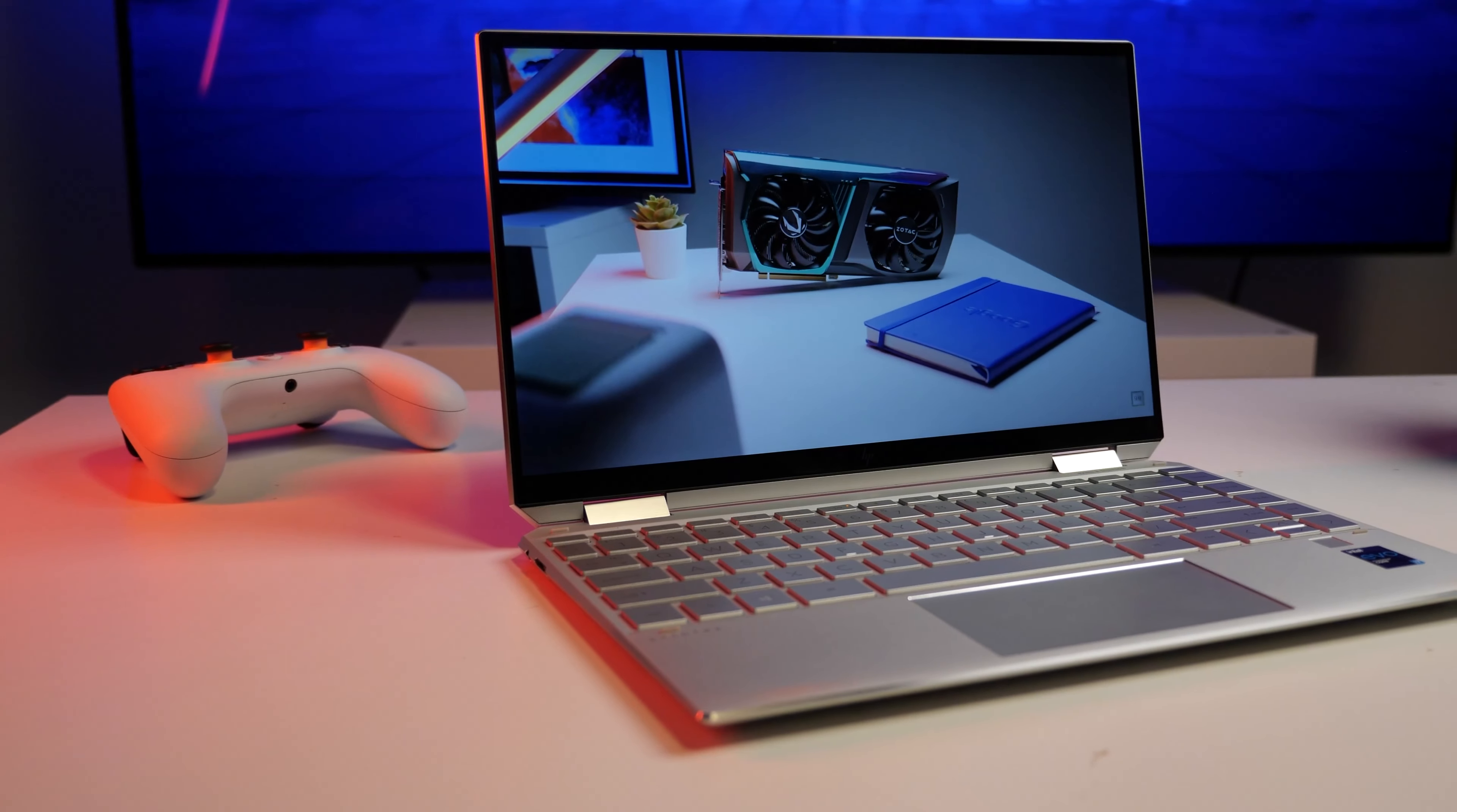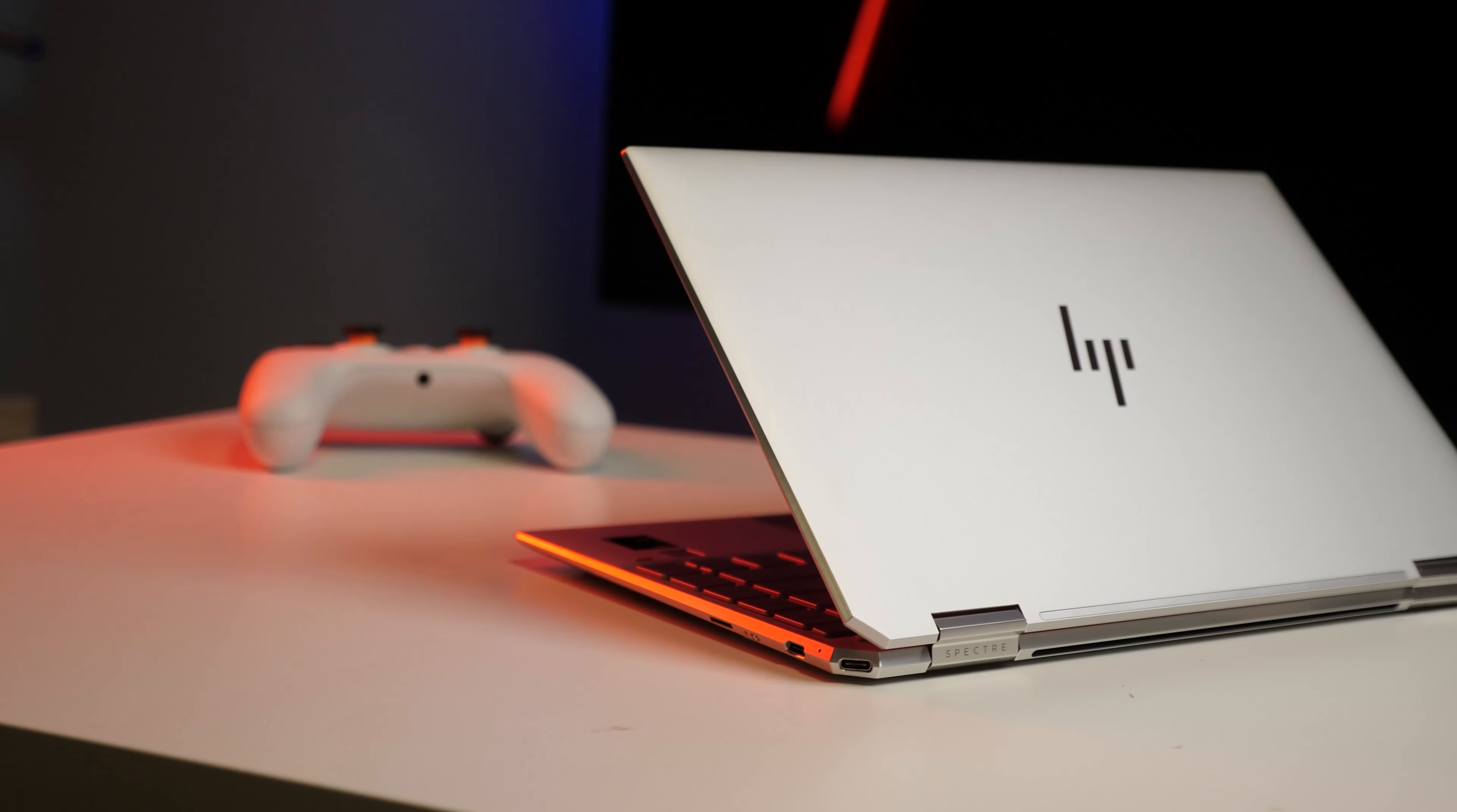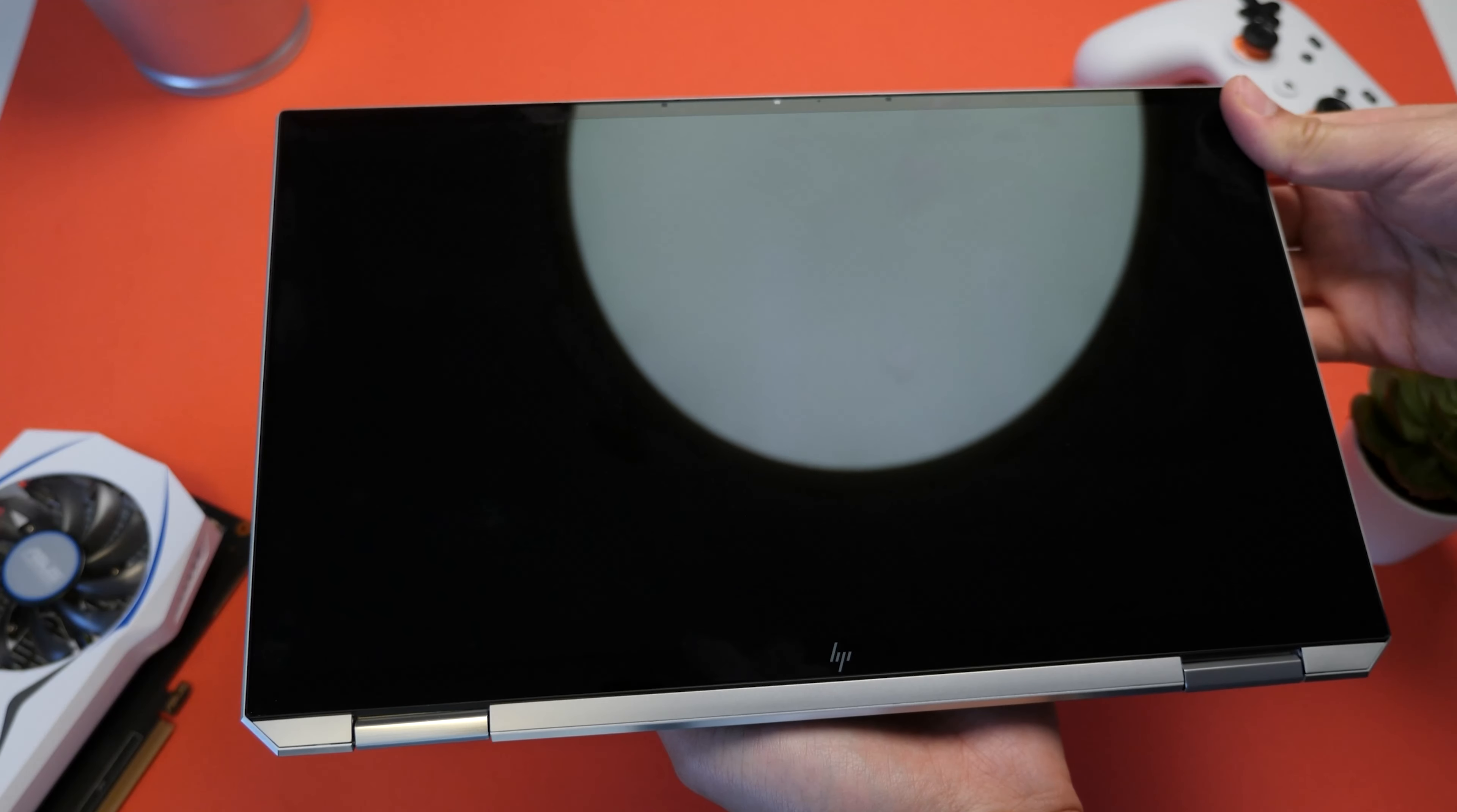The HP Spectre X360 is an absolutely gorgeous laptop, premium as well as thin, light, and easy to carry around. It's also a 2-in-1 laptop that can convert into a tablet.